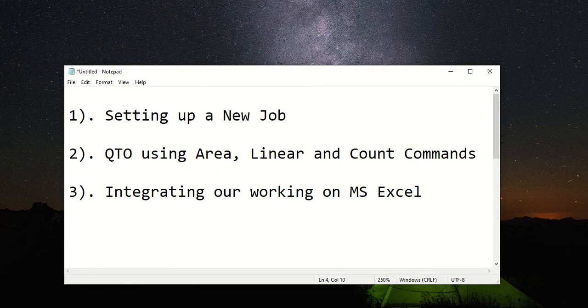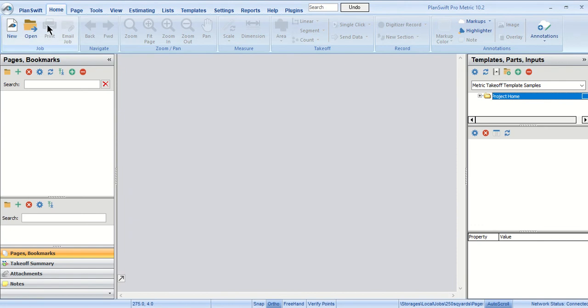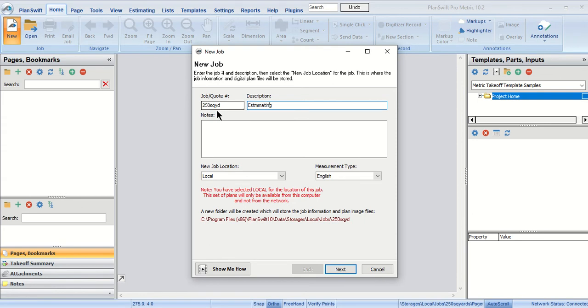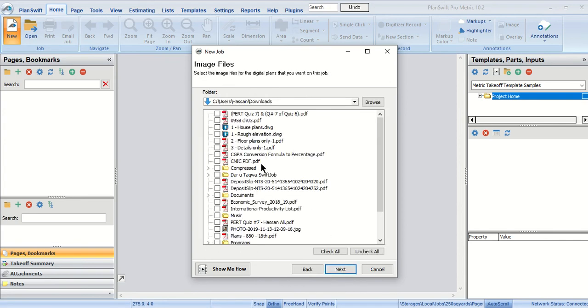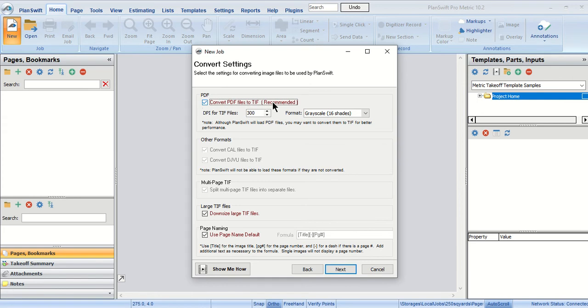This is the home page of our software. Under the home tab we click on new. Here it asks us to enter any job number. I will give it 250 square yard and give any description, estimating finishing works. I will leave these on default, go next. Now it's asking us to select our drawing. I am selecting this PDF file. This software can allow PDF files, CAD drawings, and even JPG files to be imported.